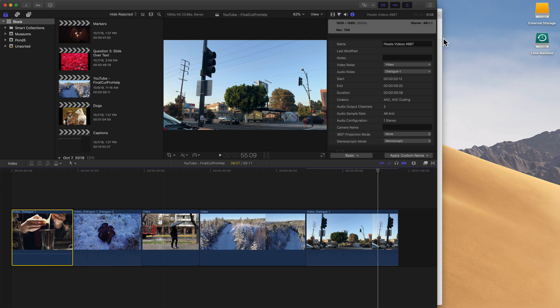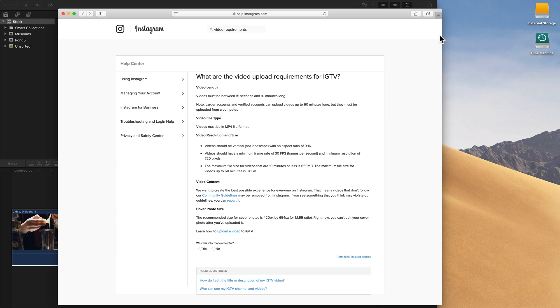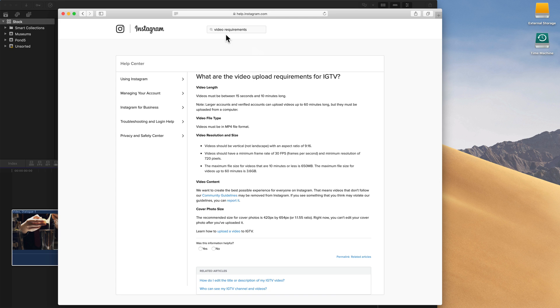The first thing I recommend doing, because you're watching this in the future, is this video is being recorded in late 2018 and Instagram may have changed things. So go to help.instagram.com and do a search for video or video requirements. They didn't have an article dedicated to Instagram, but they do have one here for IGTV. In the articles they usually talk about a couple things you want to keep in mind.